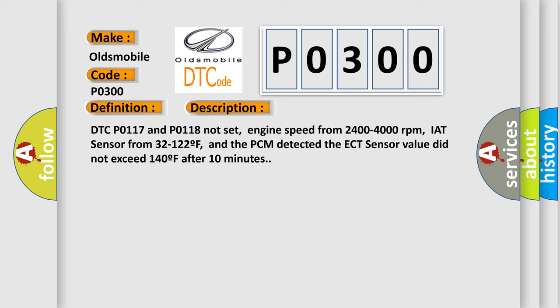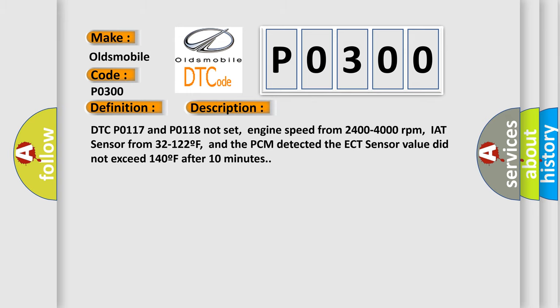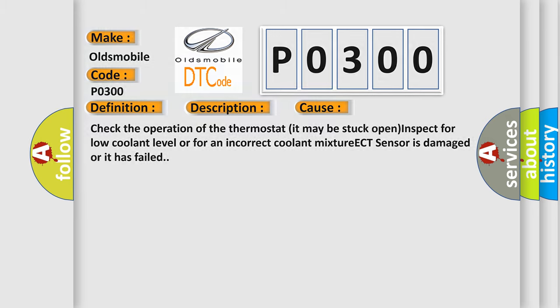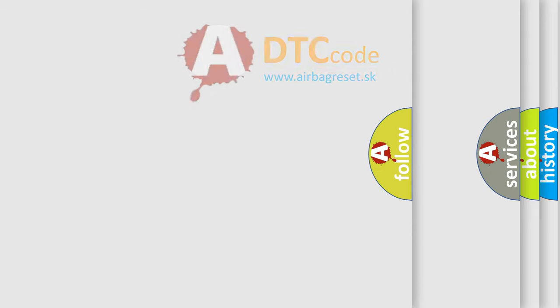This diagnostic error occurs most often in these cases: Check the operation of the thermostat, it may be stuck open. Inspect for low coolant level or for an incorrect coolant mixture. ECT sensor is damaged or it has failed.